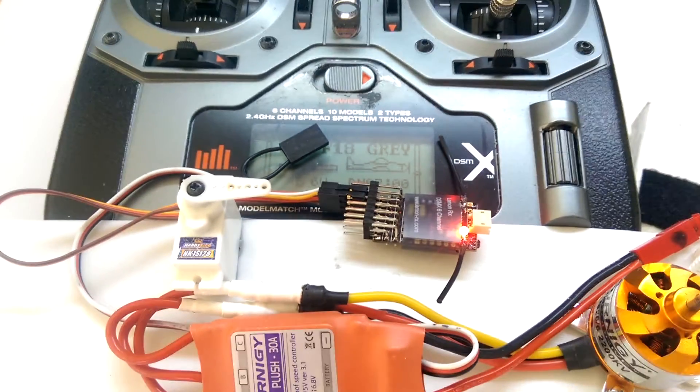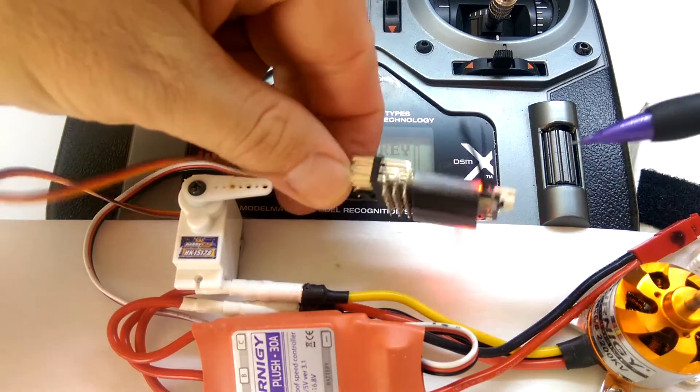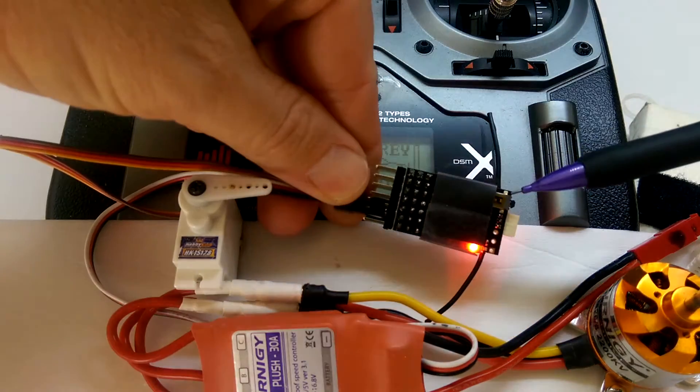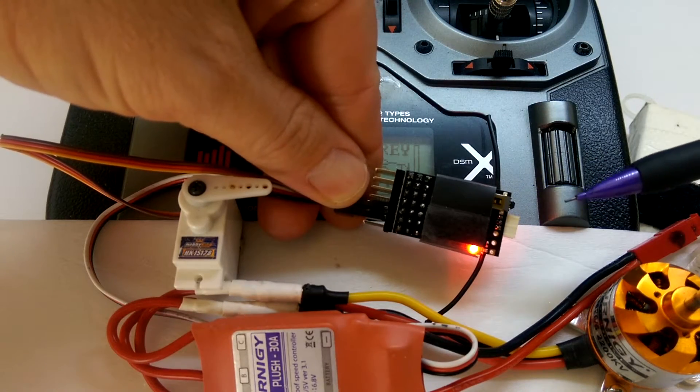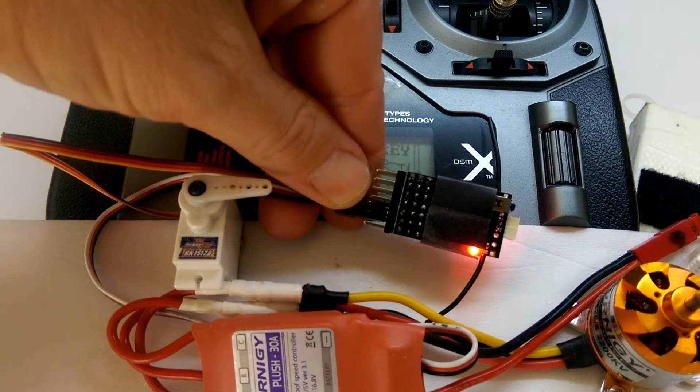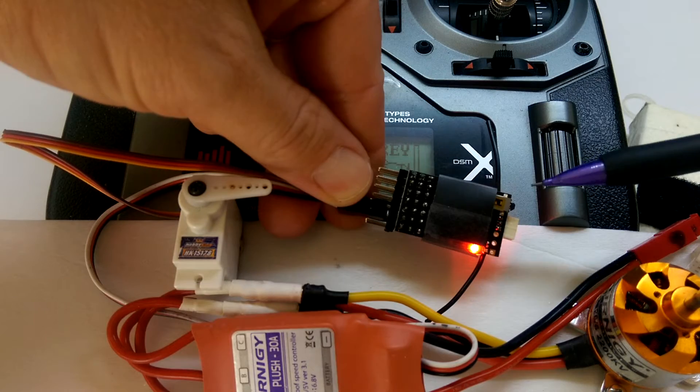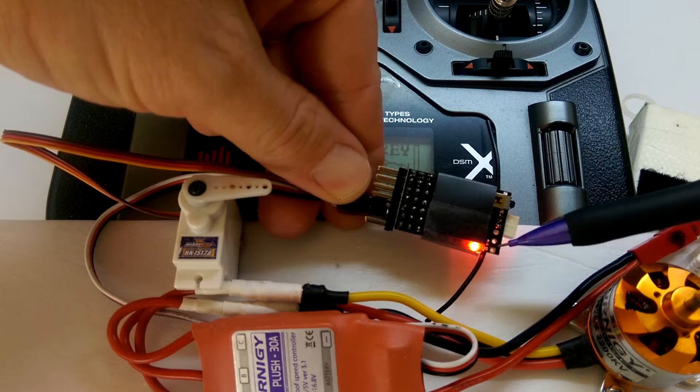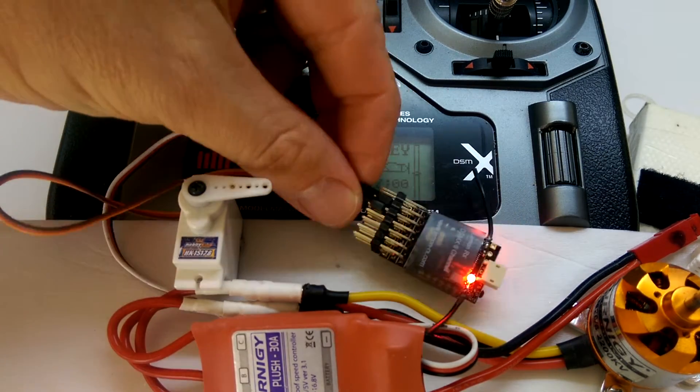I'll just turn the unit over and give you a look on the back here. On the back we've got a push button, and that's the one that's used for doing the failsafe setting, and you'll see a green light over here later.